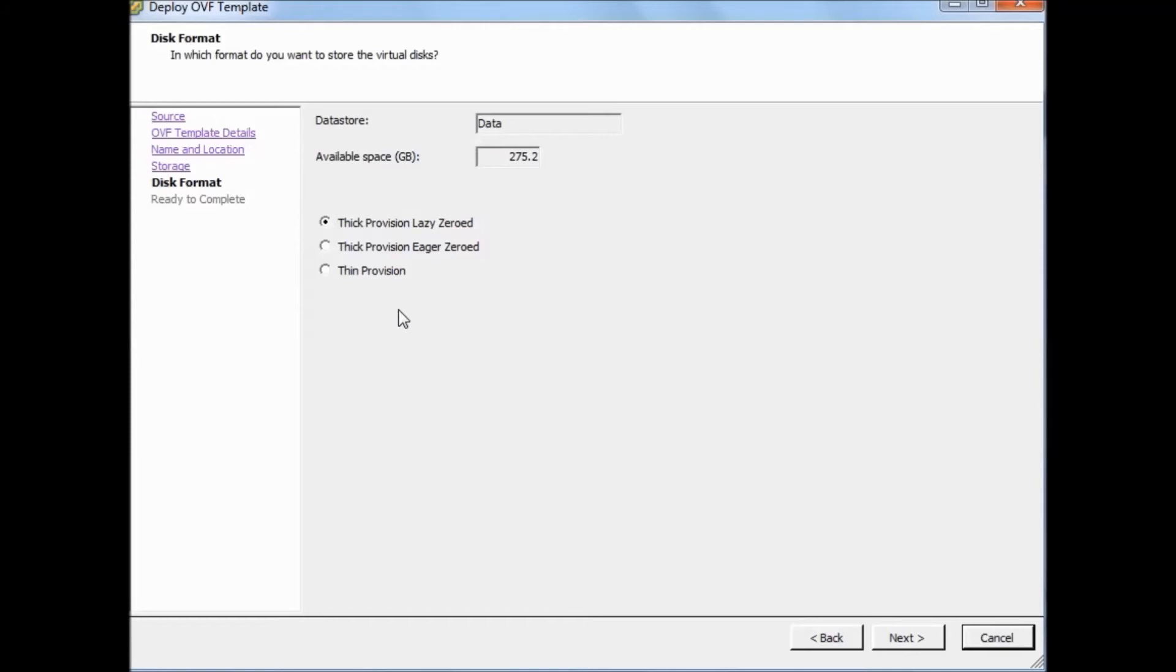Moreover, thick provision lazy zeroed is a provisioning format for a virtual machine disk that creates a virtual disk in a default thick format. Thick provision means all the space designated for the virtual disk files is reserved when the VM is created.